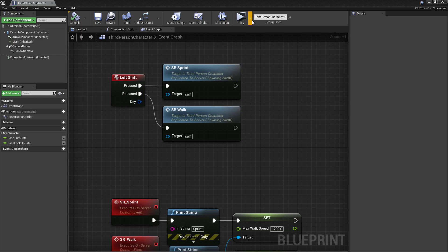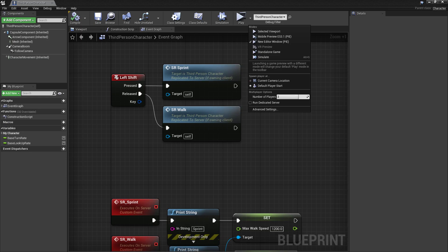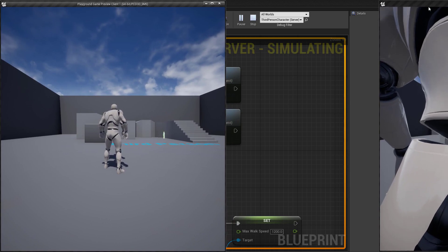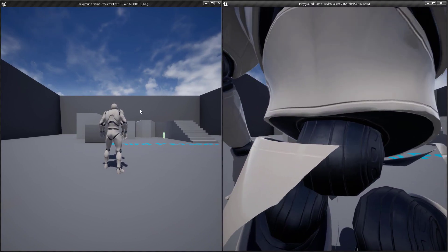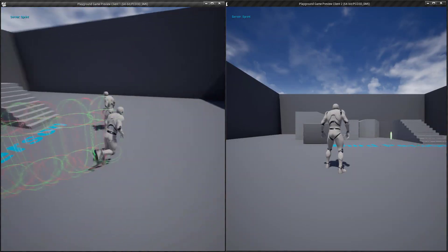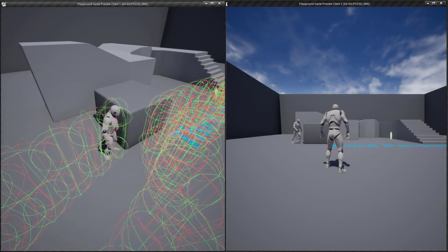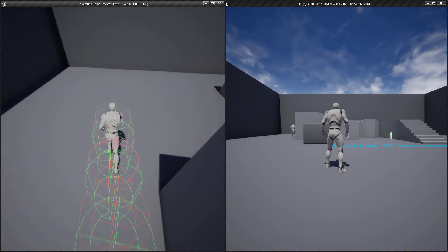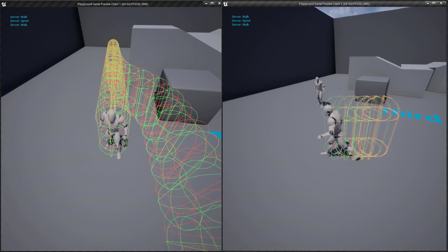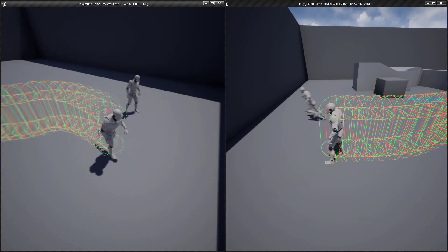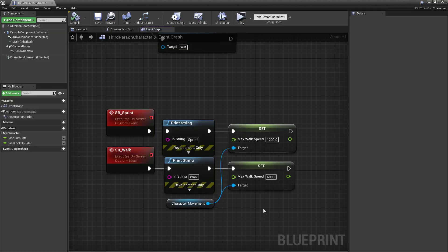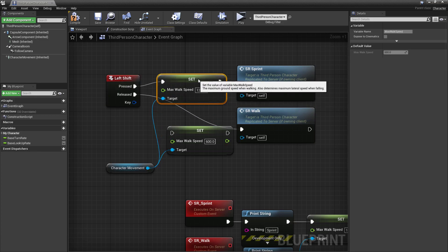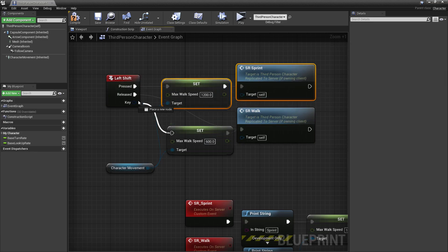Other connected clients are not going to see this struggle — the server just sends them information and they replicate it in their own world. We can quickly see this in action by changing the number of players to three. If we sprint on client one you can still see that client struggling, but on client two's view the character is running perfectly fine — because the server is telling client two that client one is running at 1200 speed. Client two does not know that client one thinks he's running at 20.